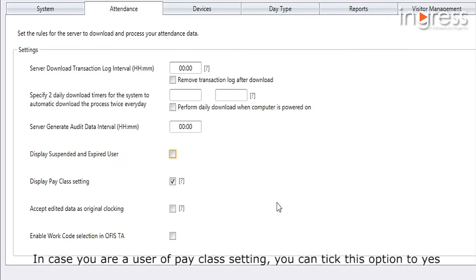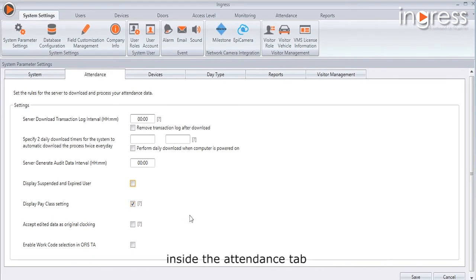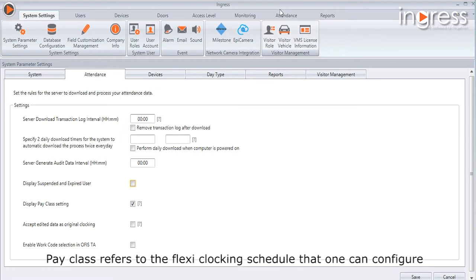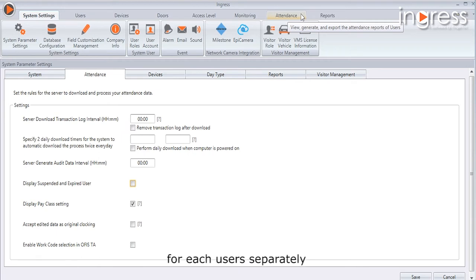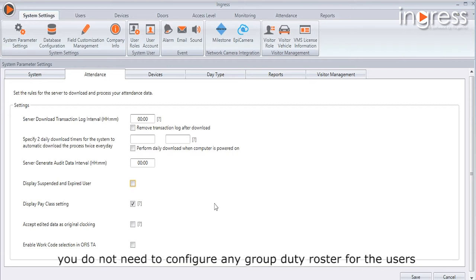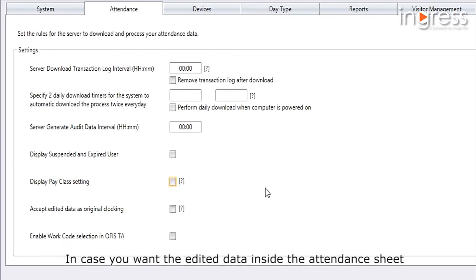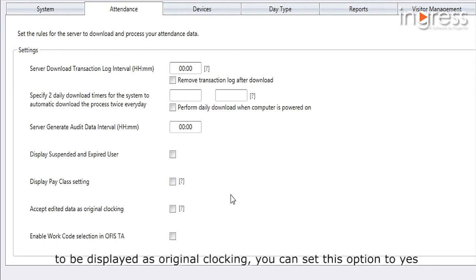In case you are a user of the pay class setting, you can tick this option and the pay class setting will appear inside the Attendance tab. Pay class refers to the flexi clock-in schedule that can be configured for each user separately. By using pay class, you do not need to configure any group duty rosters for users. Pay class is most commonly used by US-based organizations or companies.